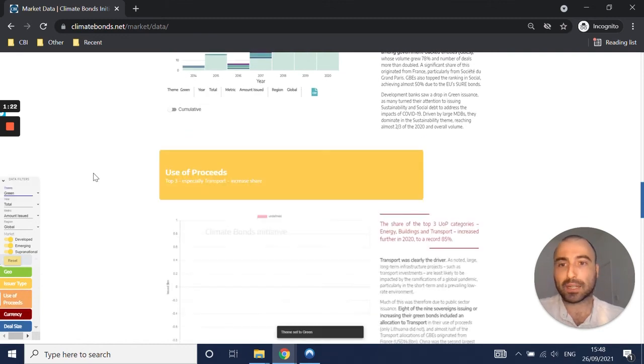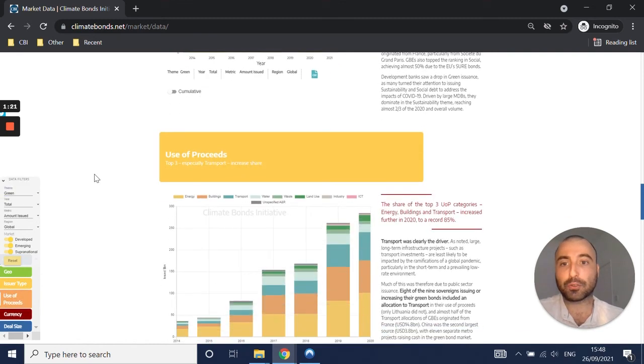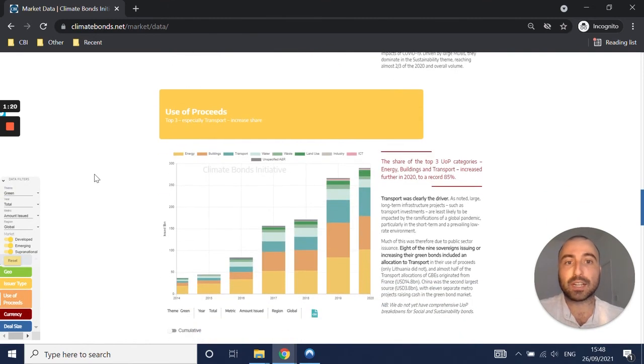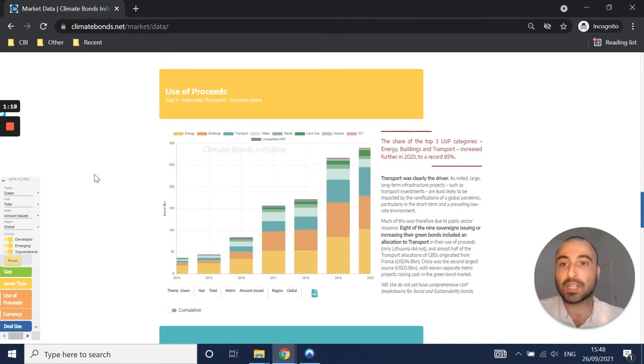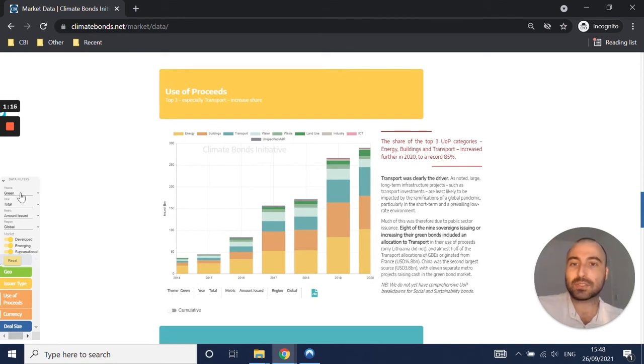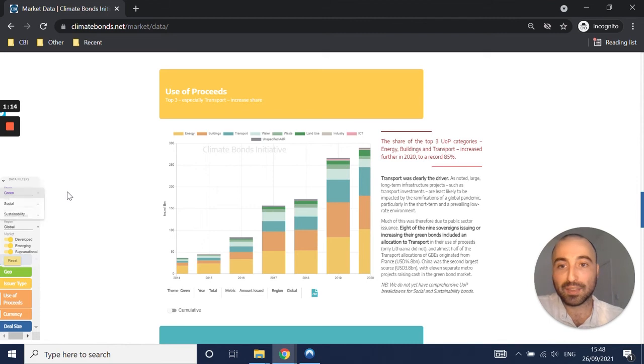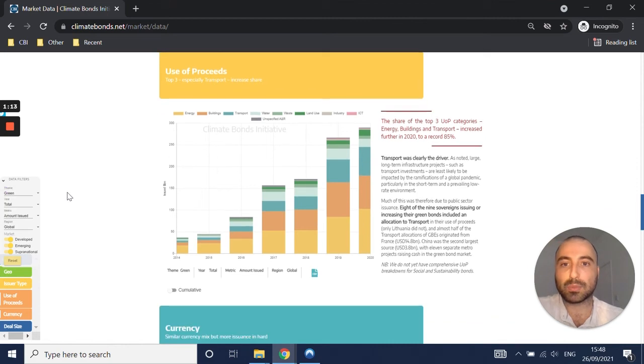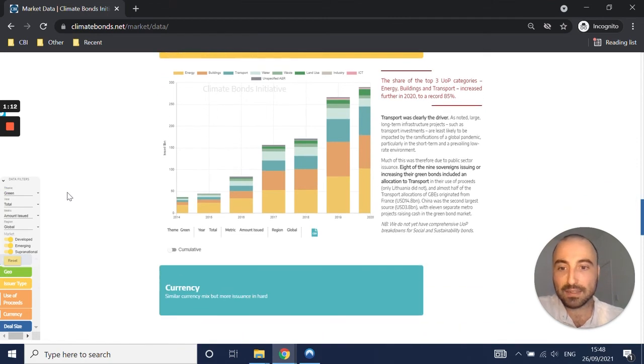Let's go back to green. So for green, we also have an analysis of use of proceeds, which is quite interesting and requested by many stakeholders. We don't have that for social sustainability bonds yet.